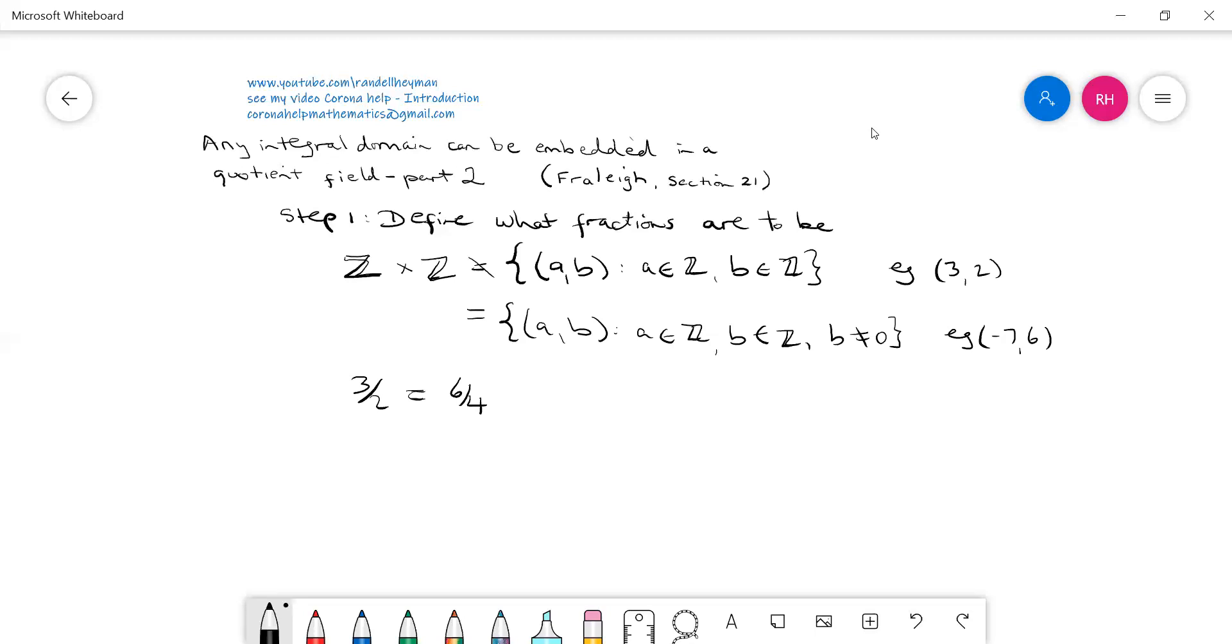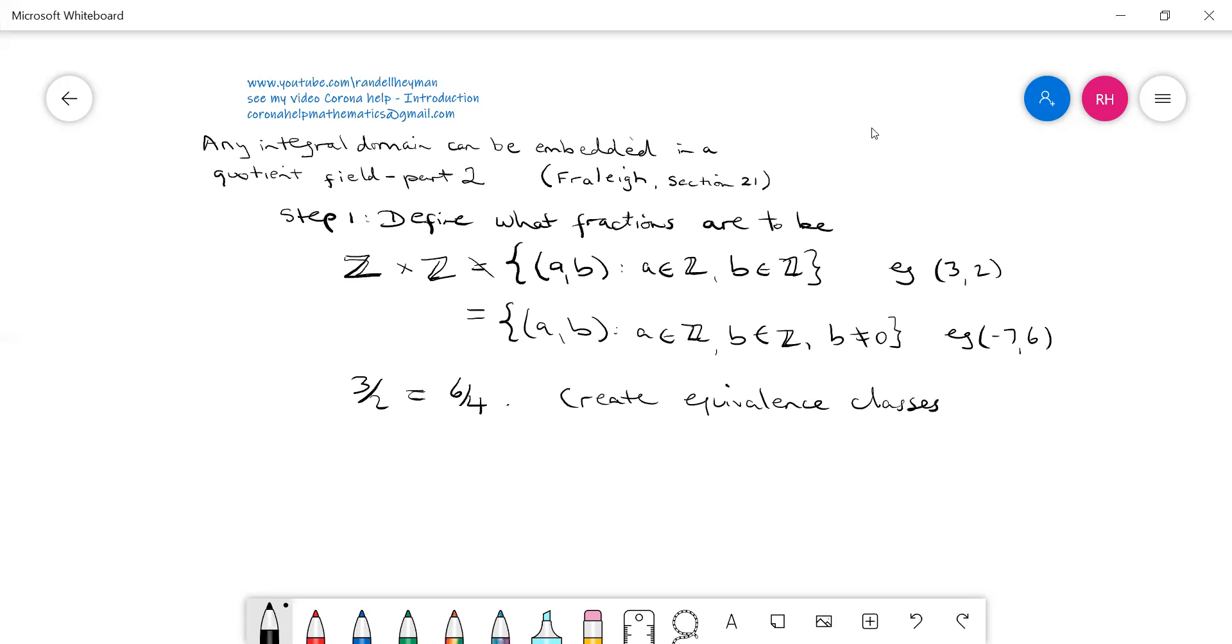What we're going to do is create equivalence classes. We do that using an equivalence relation. I do have a video called 'Equivalence Relations Made Easy'—if you don't understand it, I suggest you have a look at that and then come back to this video.